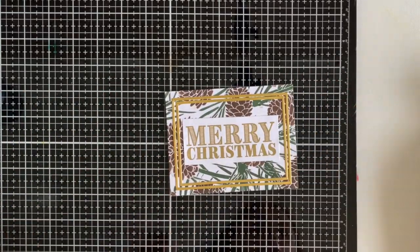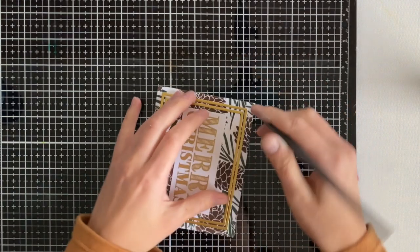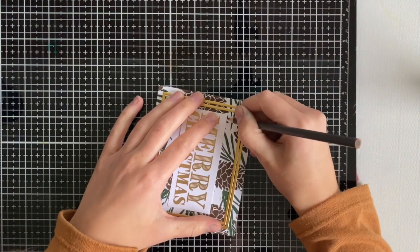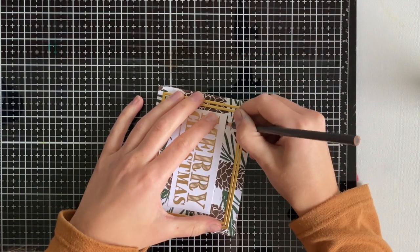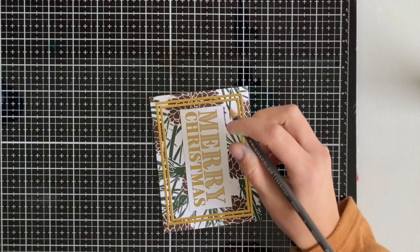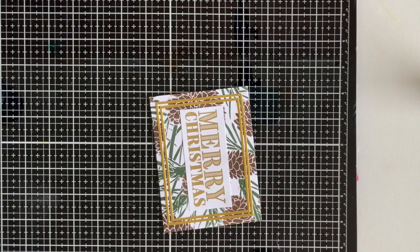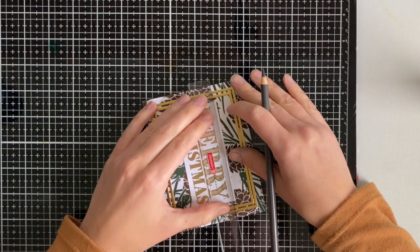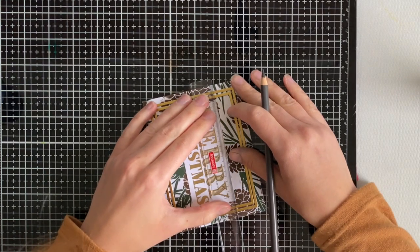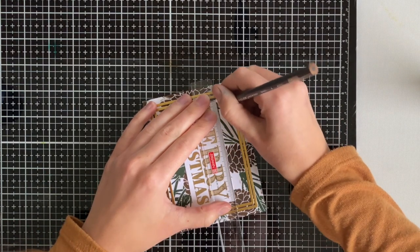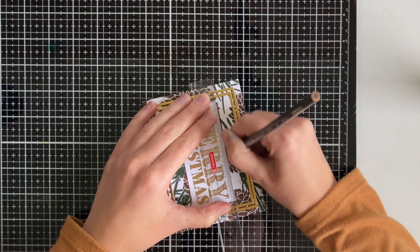I then decided to grab a colored pencil or pencil crayon depending where you're from. I grabbed this in Espresso, it's from Prismacolor, and a ruler, and I decided to just outline the frame of the card. I felt that the frame around the sentiment or the white cardstock kind of got lost in the background and needed a little bit of a push.